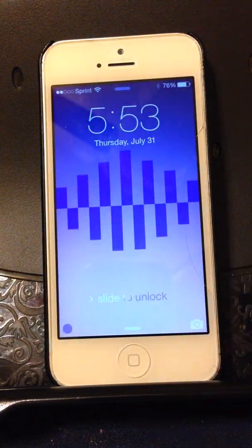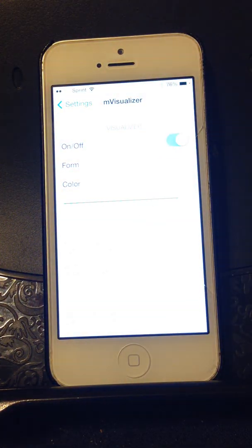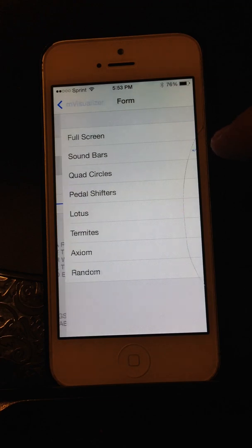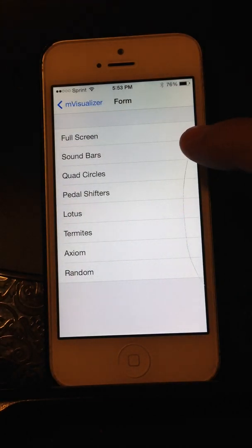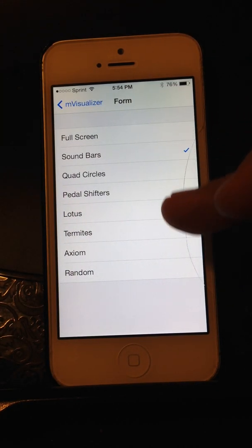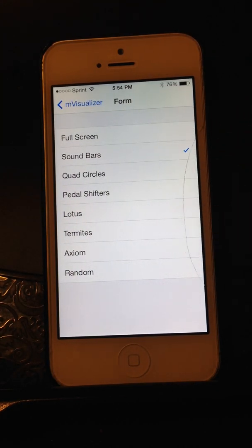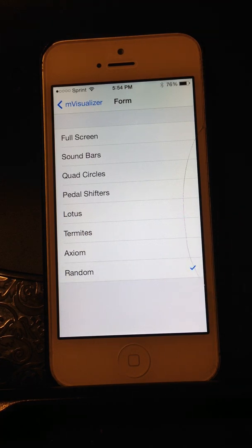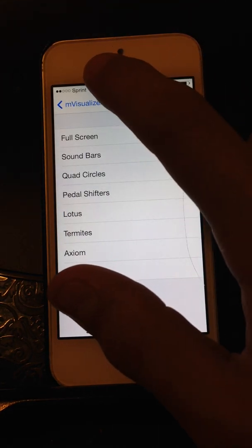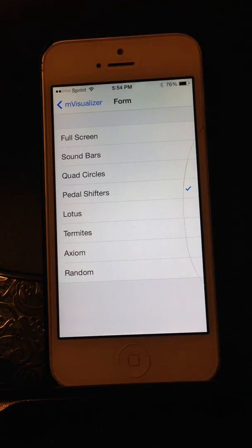Let's go ahead and see the settings. The main one obviously is form, which is sound bars — what you guys saw. There are seven to choose from, including a random option which will show a different one every time you visit the lock screen. Let's go ahead and switch it to a different one: pedal shifters.